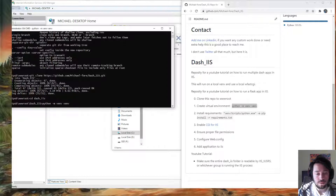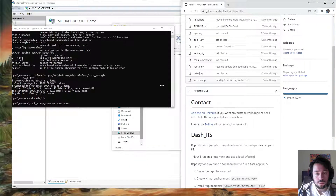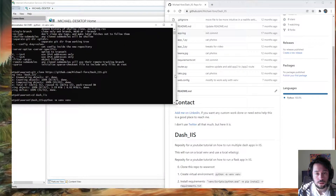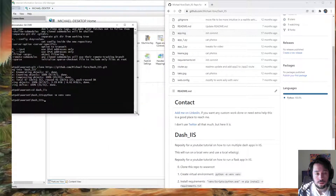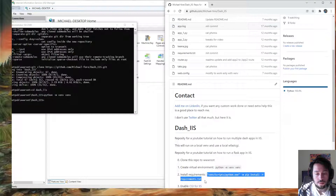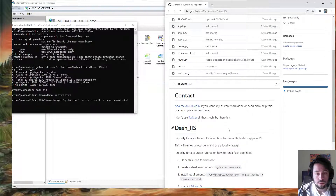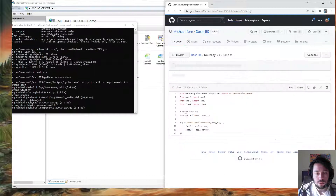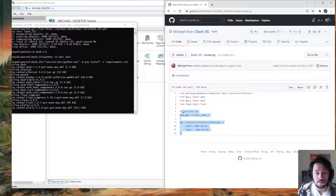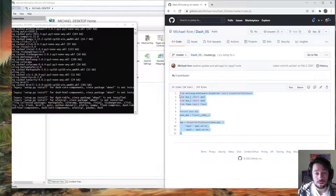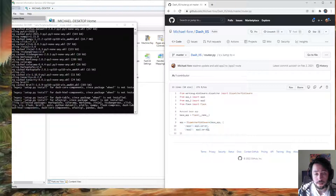Now while this is creating the virtual environment, I can go through the code a bit. So router.py — this is actually a multi-dash app, and for those who will find use in this, this example is very helpful. I'm actually making this video so I don't forget how to have multiple Dash apps, but if you just want to deploy one, it works like this as well.